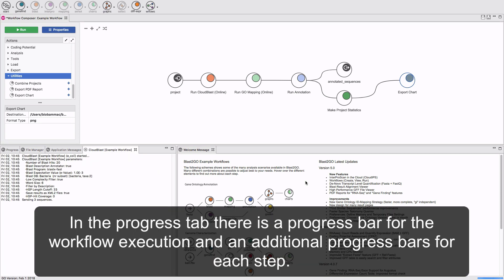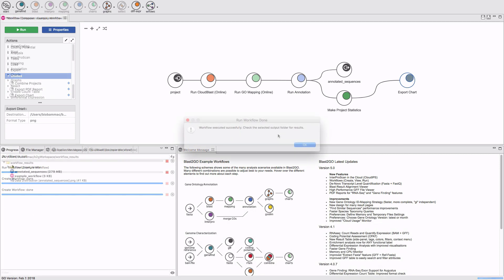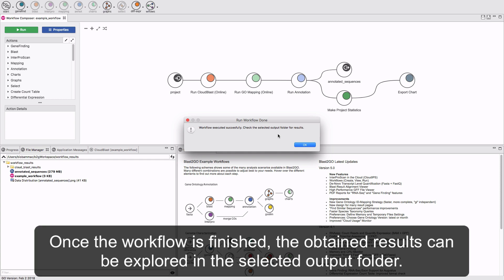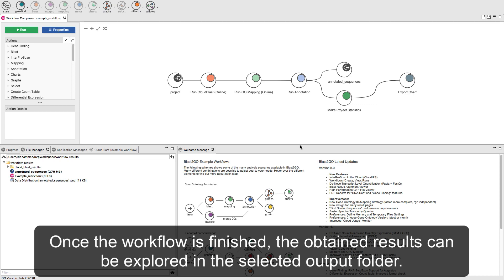In the Progress tab, there is a progress bar for the workflow execution and an additional progress bar for each step. Once the workflow is finished, the obtained results can be explored in the selected output folder.